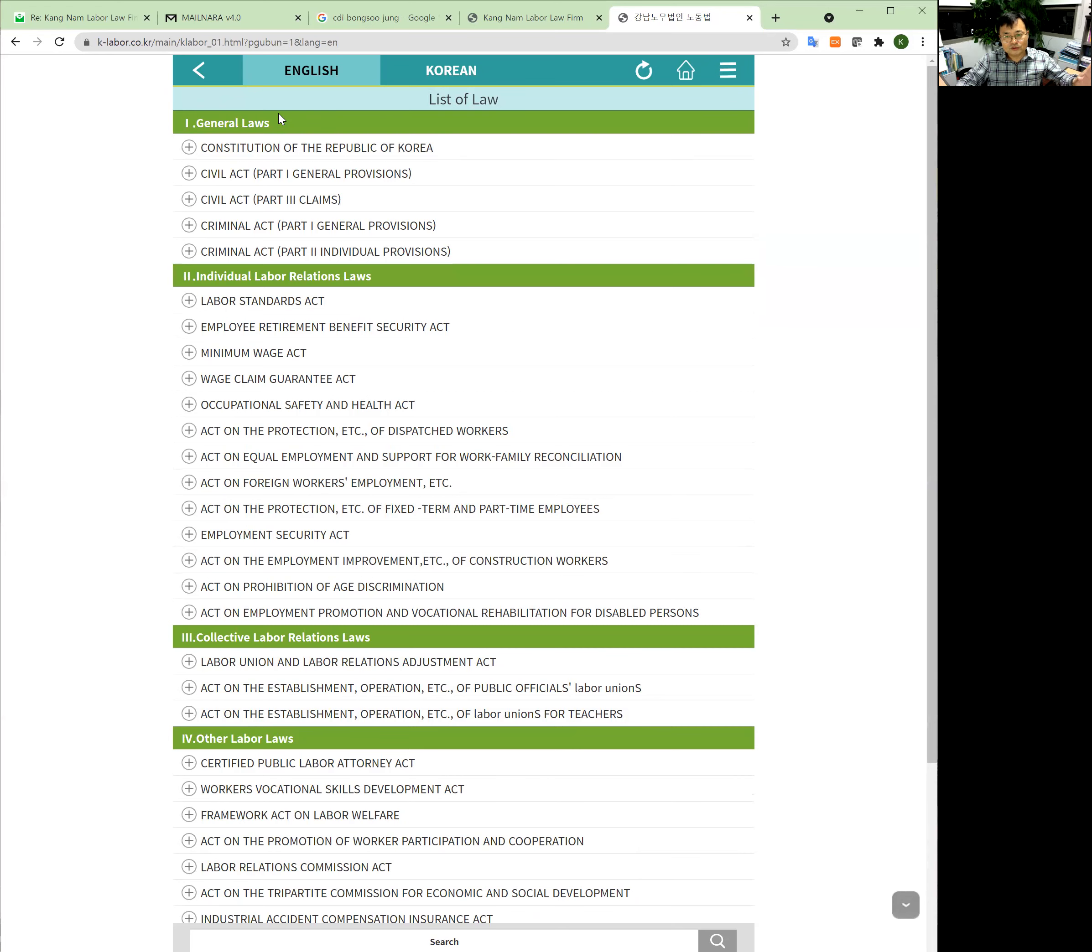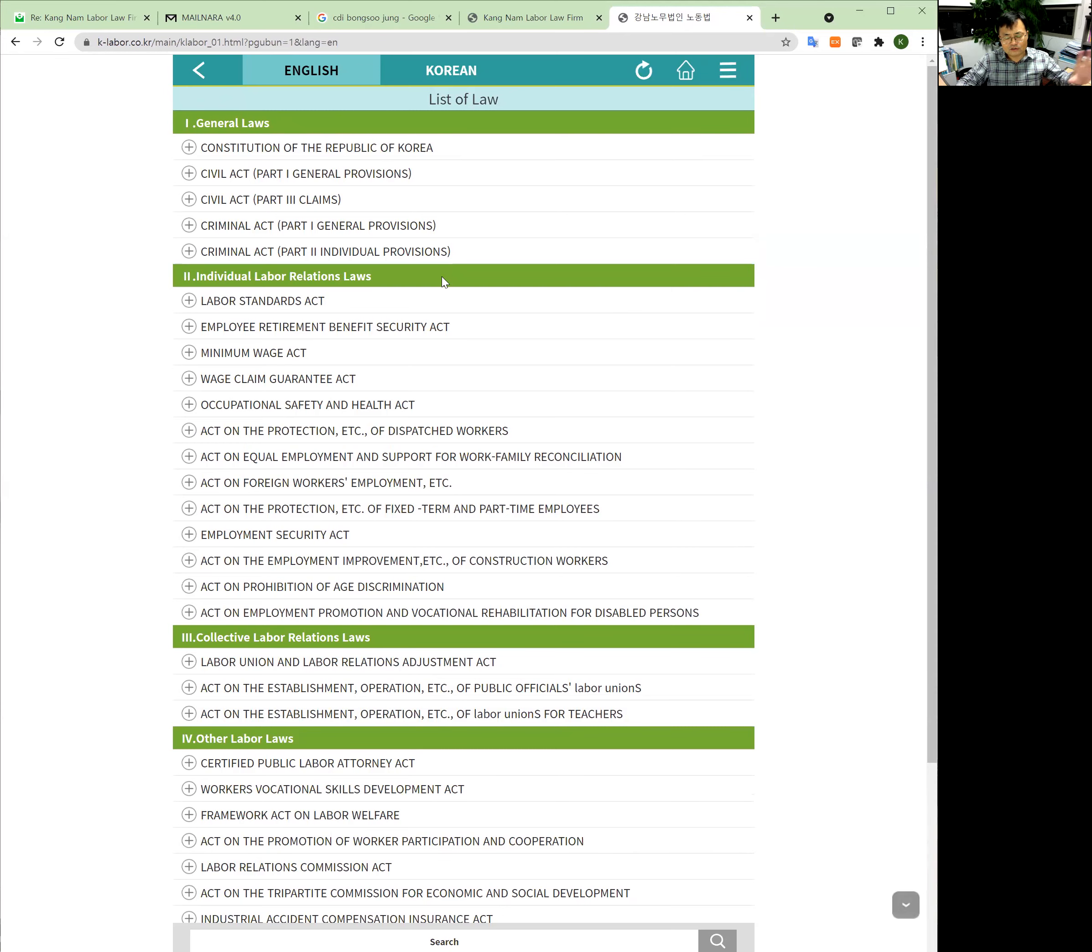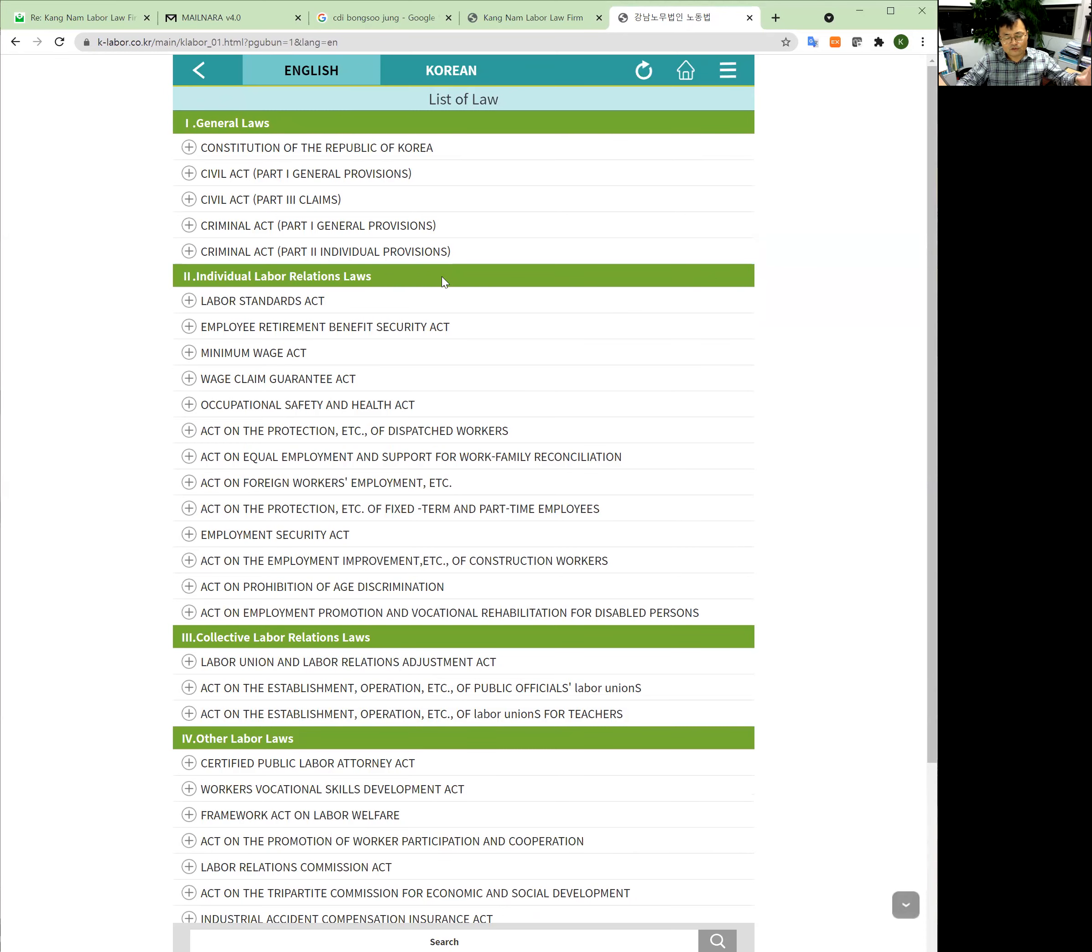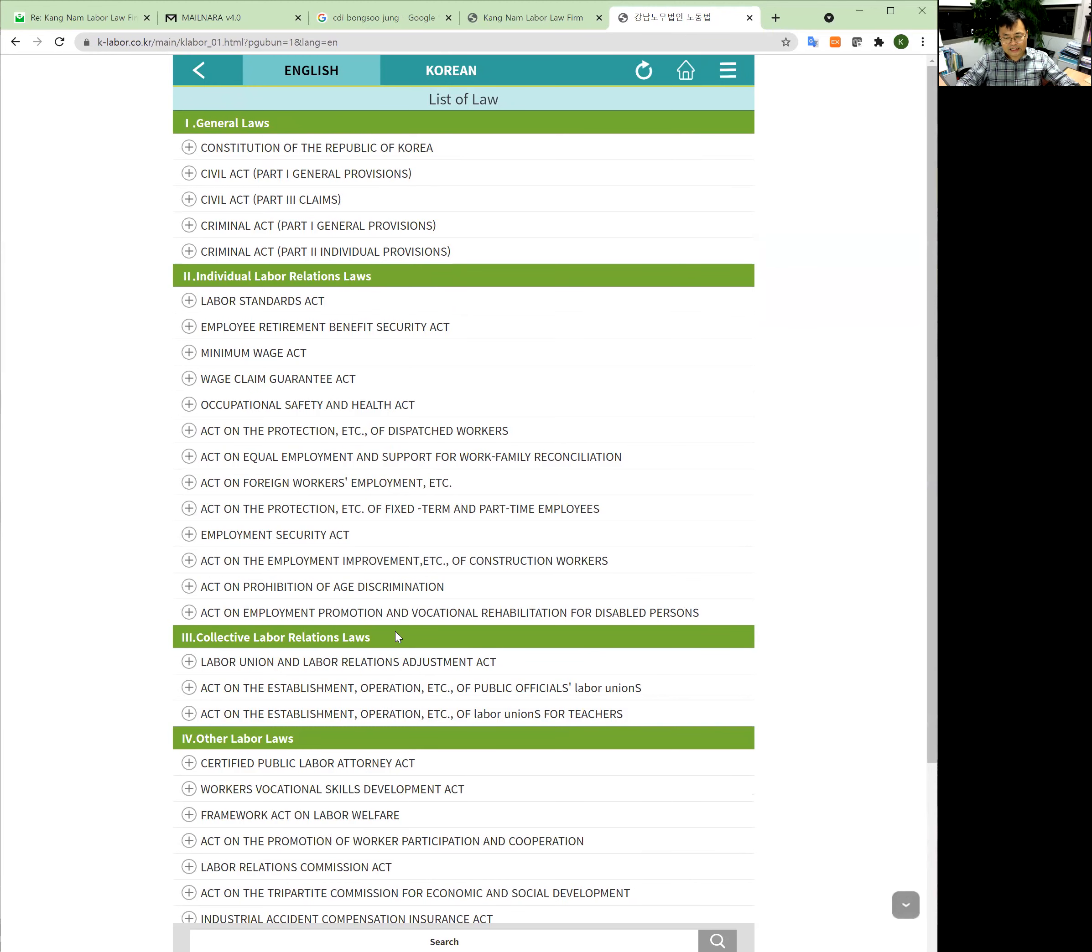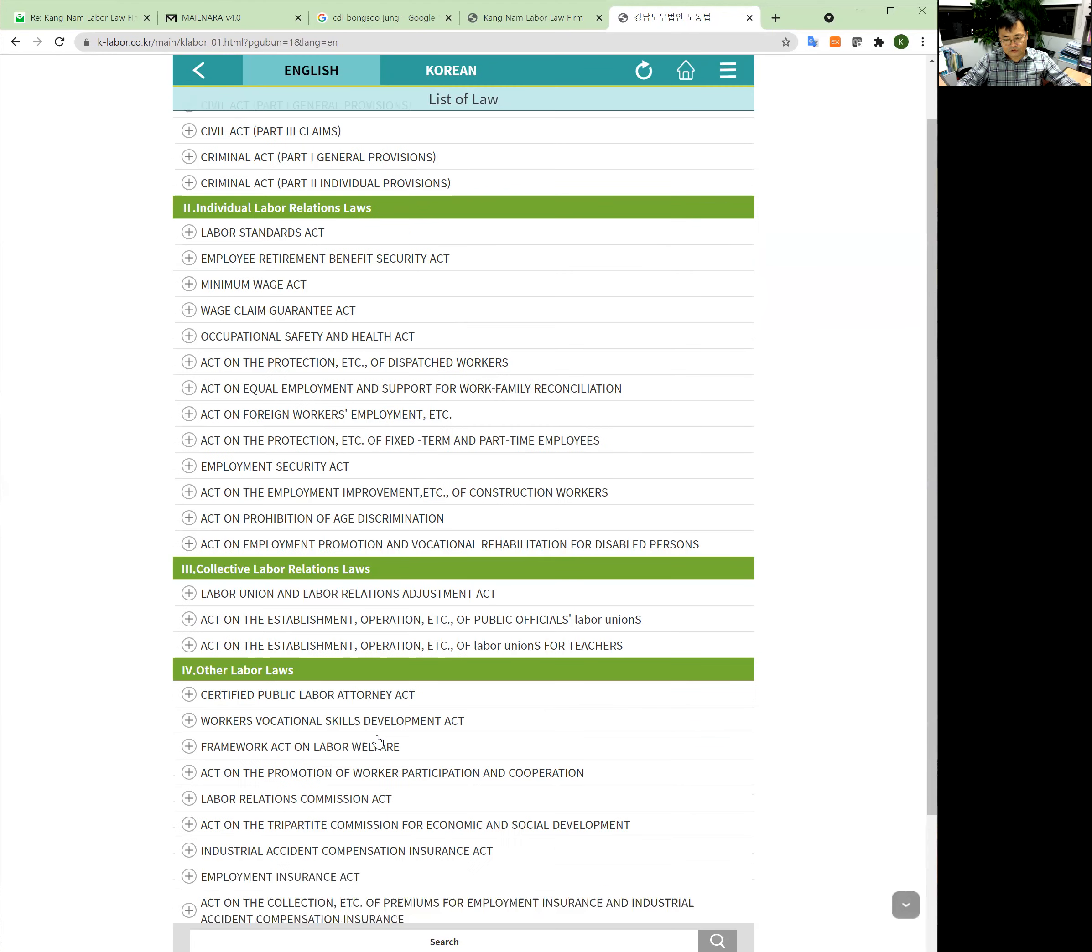Constitution, Civil Act, or Criminal Act. But the other ones are all about labor law and related law. First section is individual labor relation law, second one is collective labor relation laws, and the other one is other labor laws.